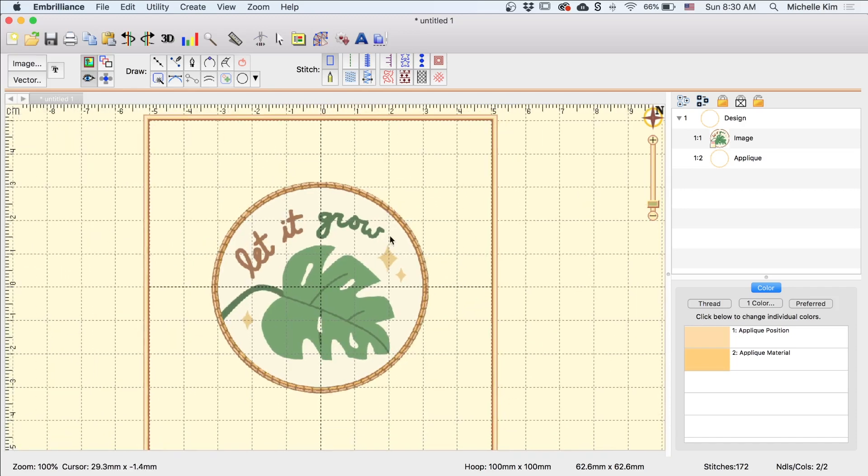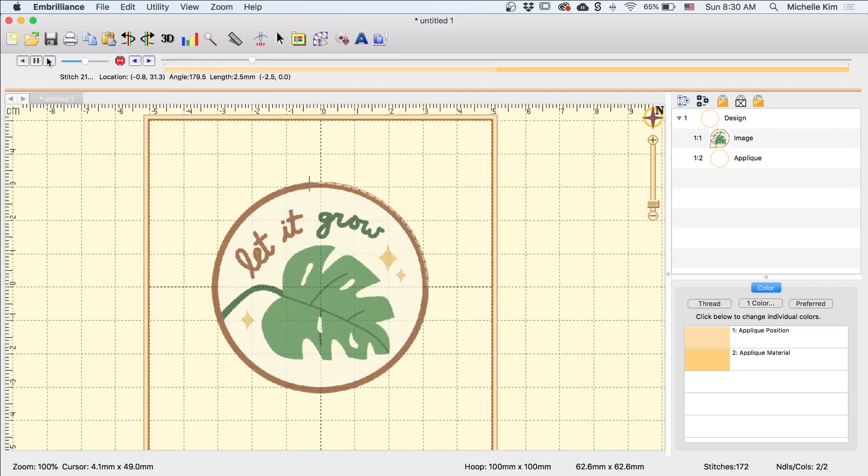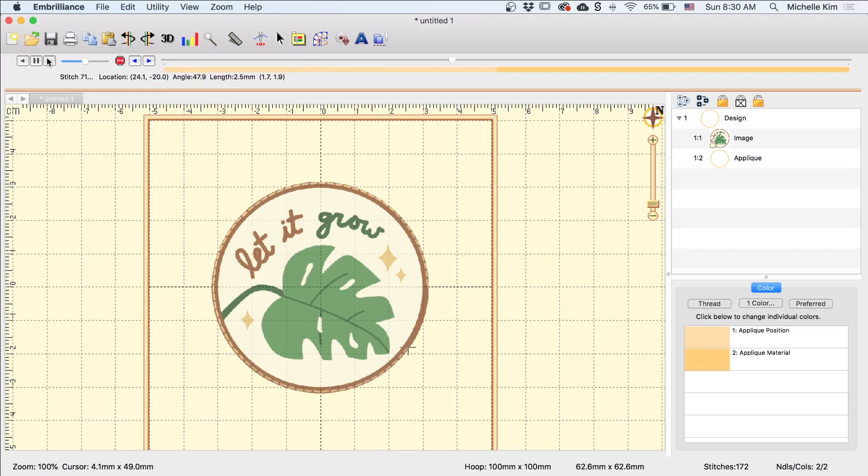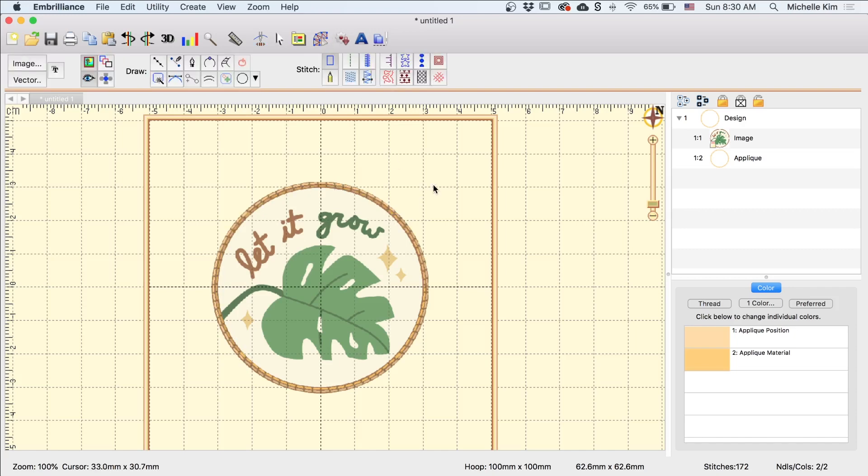So if I go over here to the stitch simulator and I click play, you can see how this is going to play out. It's going to sew that position stitch, I'm going to put the fabric down and then it's going to go in and sew that tack down stitch. Okay, so back to the Creation tab. So now I want to create the satin border. And so to do this, I'm going to select the applique and I'm going to copy and paste this circle.